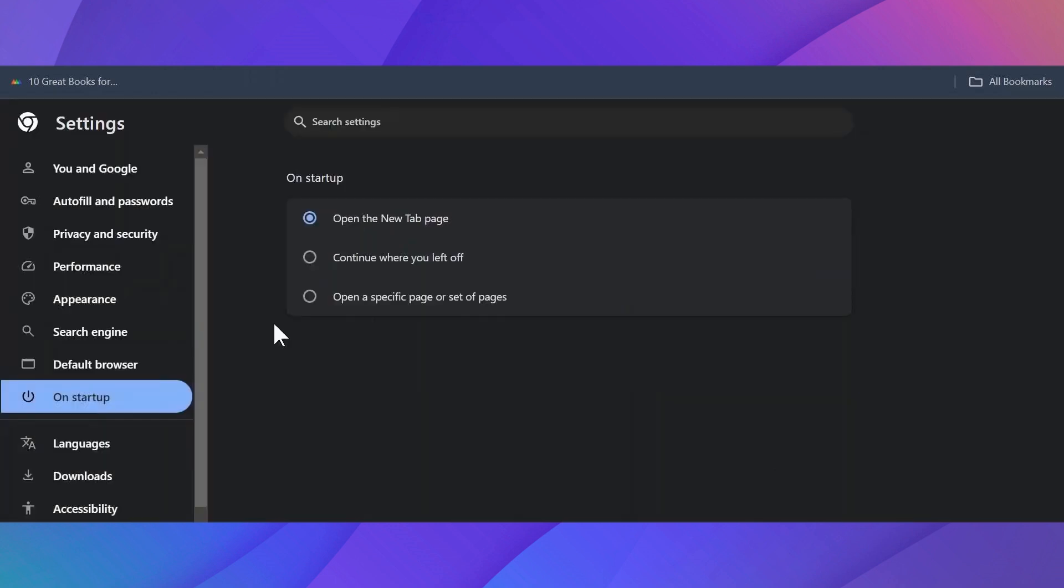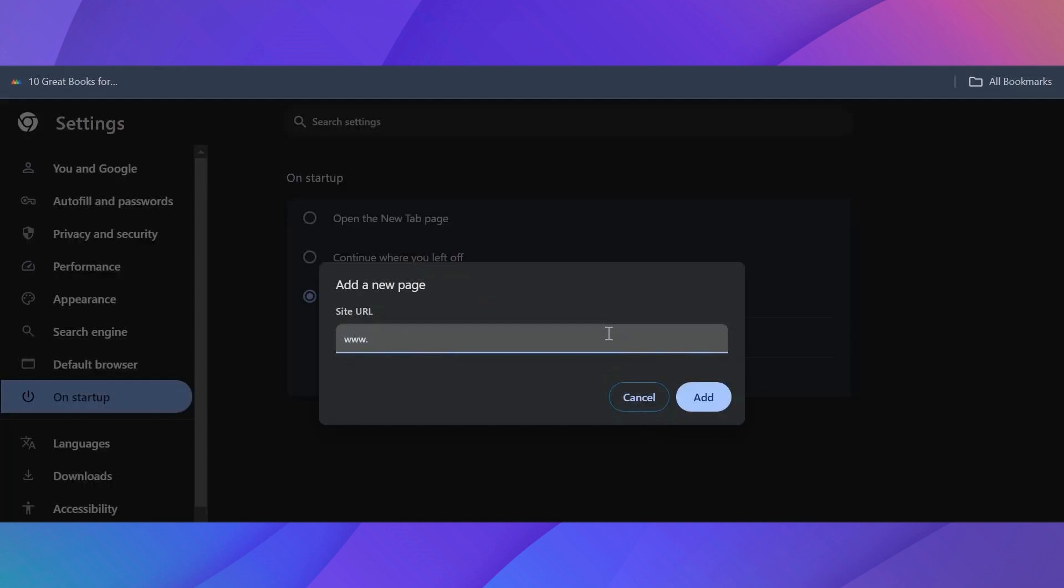Now, back again on the left-hand side, go to the On Startup section. You can choose whether you want to open a specific page once you open up Google Chrome. Just click on the last option and then click on Add a New Page. What you have to do is enter the site's URL, and once you click on Add...